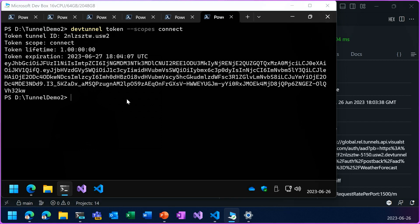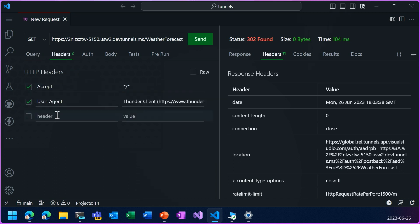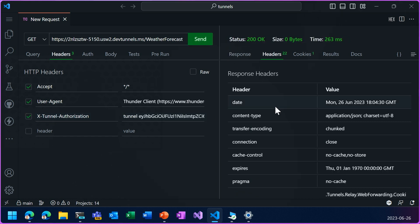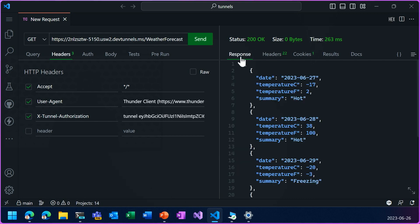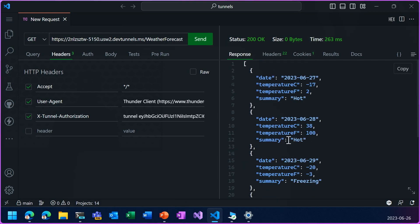Now I can copy that and paste into a request header, and try sending the request again. And this time we got a 200 okay with the JSON response.